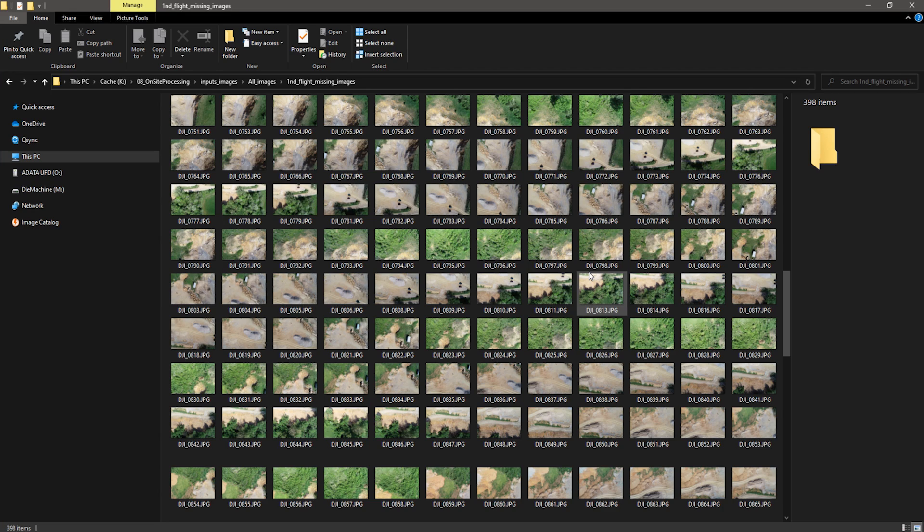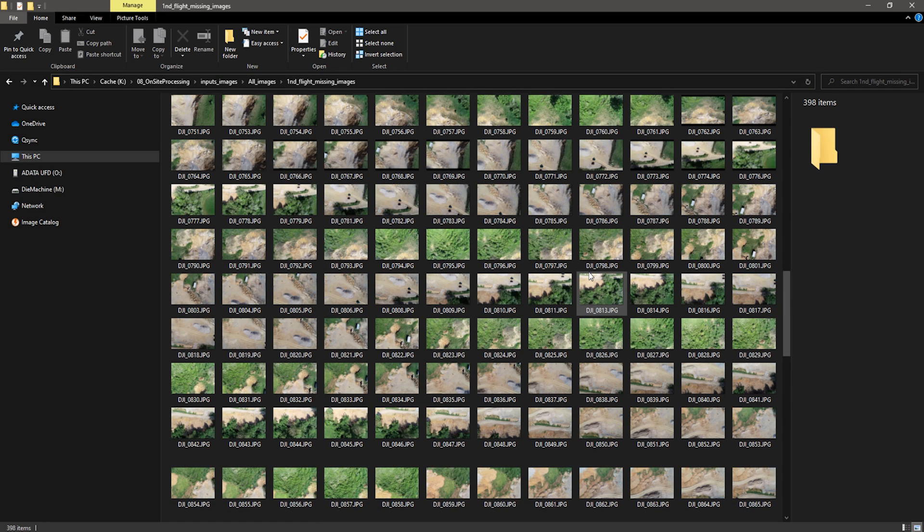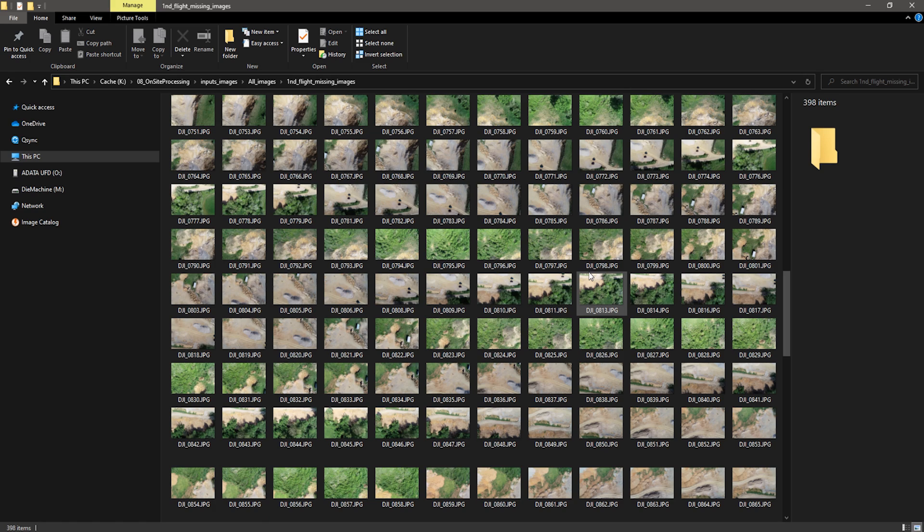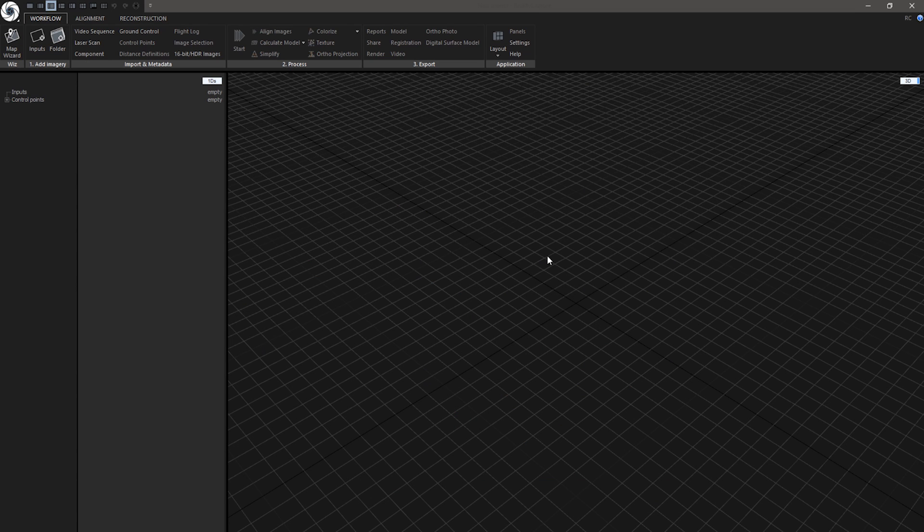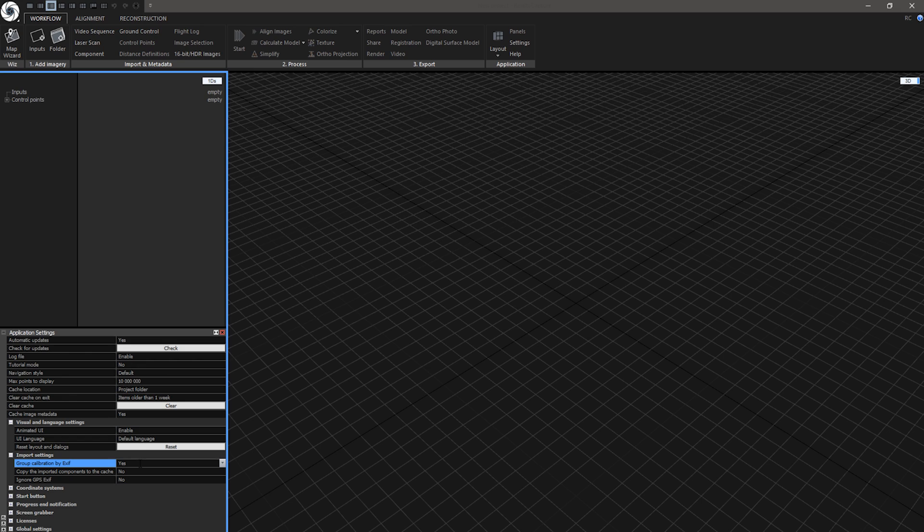In this case I only have a MacBook Pro with Windows 10 installed through Bootcamp. Since I only have one license of RealityCapture, which is now at my office, I have installed PPL license for free on-site processing. Link for free download is in the description. The first thing I recommend is to go to Application Settings and enable Group Calibration by Exif. We have talked about this in previous tutorial about Map Wizard. You can find the link in the description below.